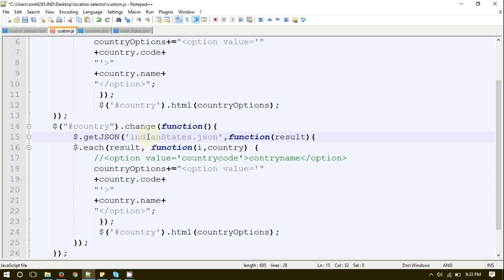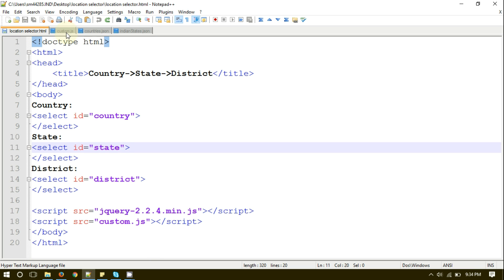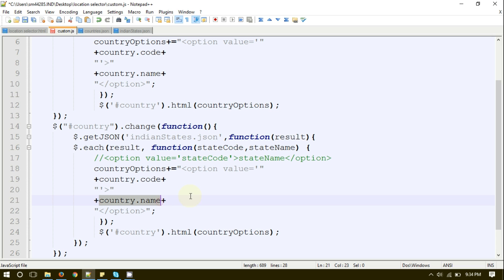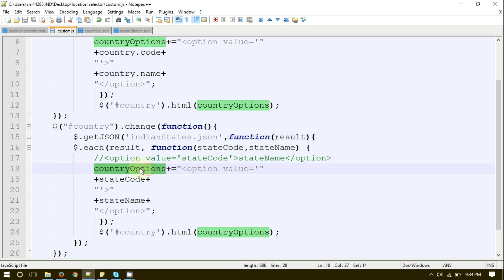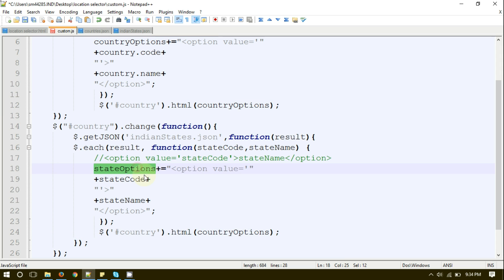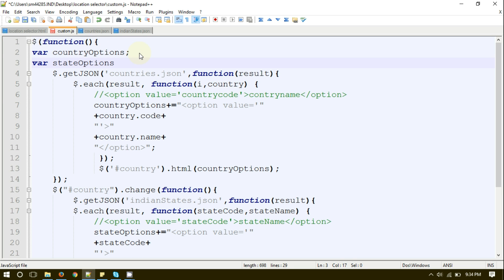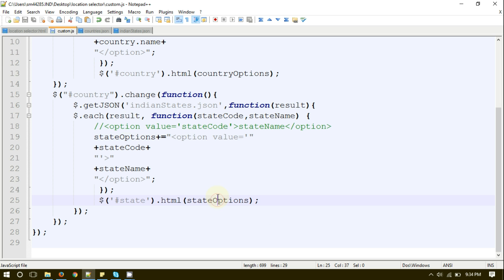Let me change the file name to IndianStates.json. To populate all the records inside the state ID — which is the ID of the state select box — we need to write the state name and, instead of the index i, we are going to write the state code. We also change the values inside our logic to state name and state code for the option value. We are going to create a stateOptions variable to save the concatenated result and append the list of states into the select box, similar to how we created the countryOptions variable for countries.